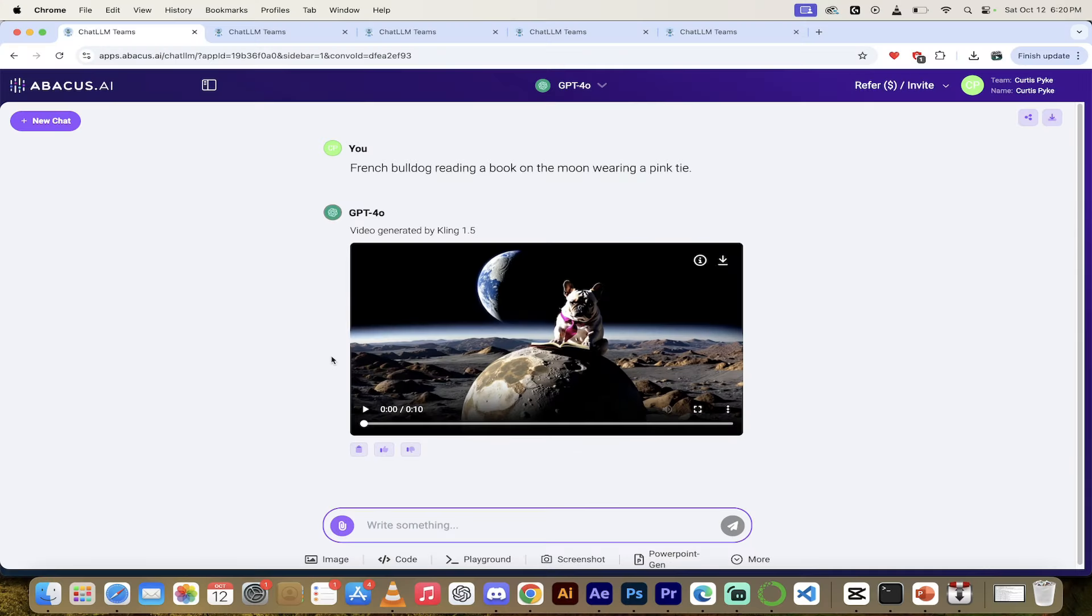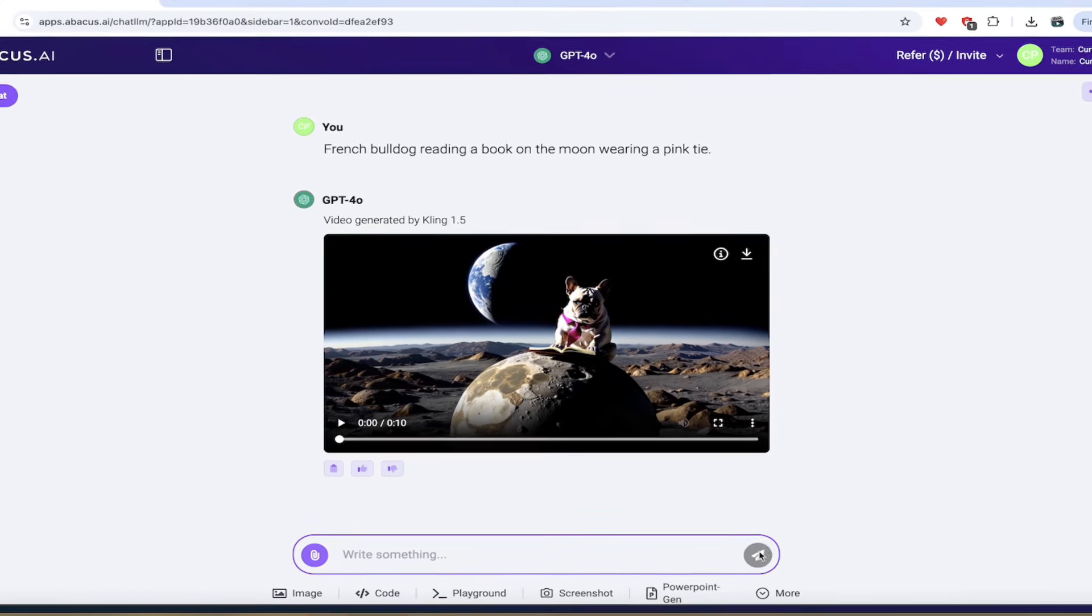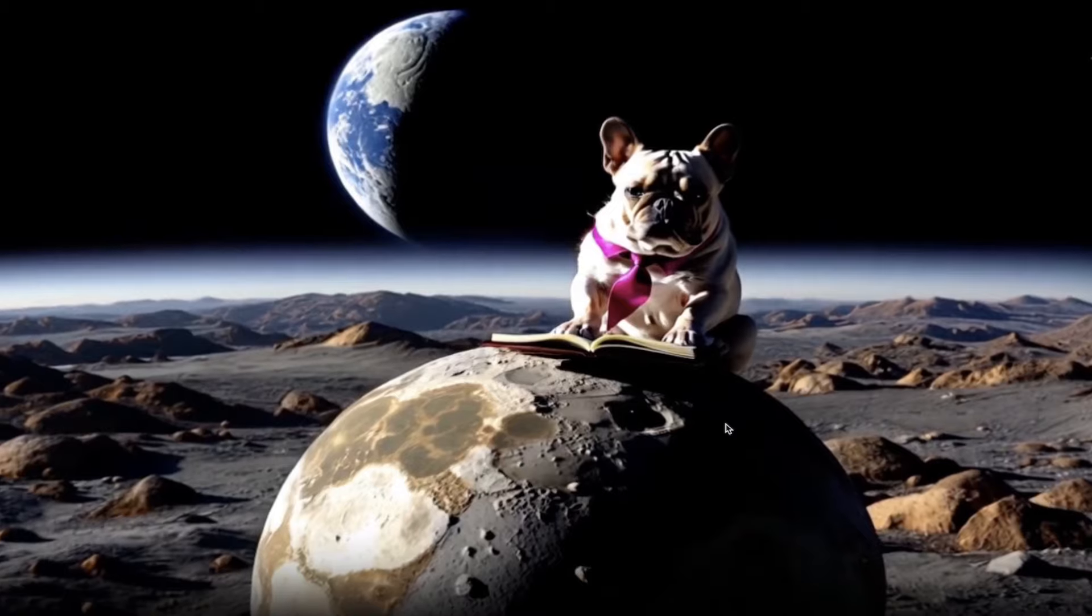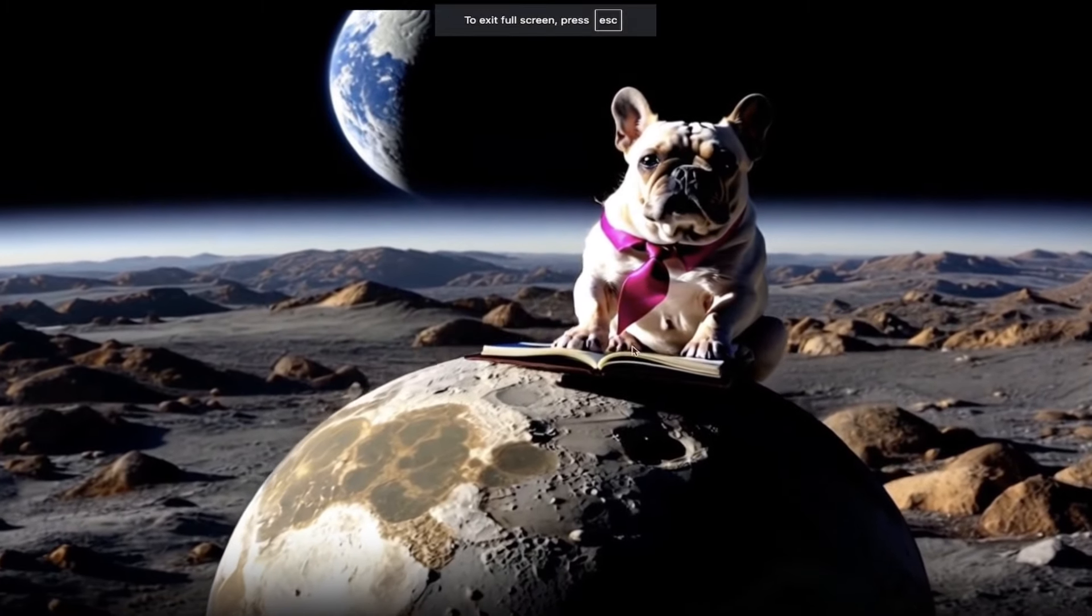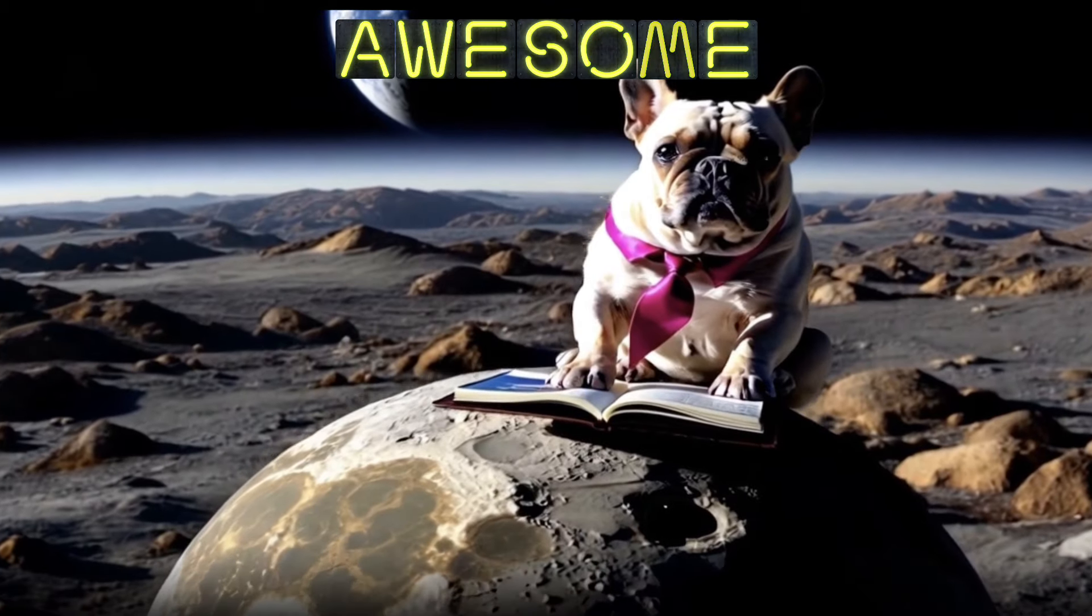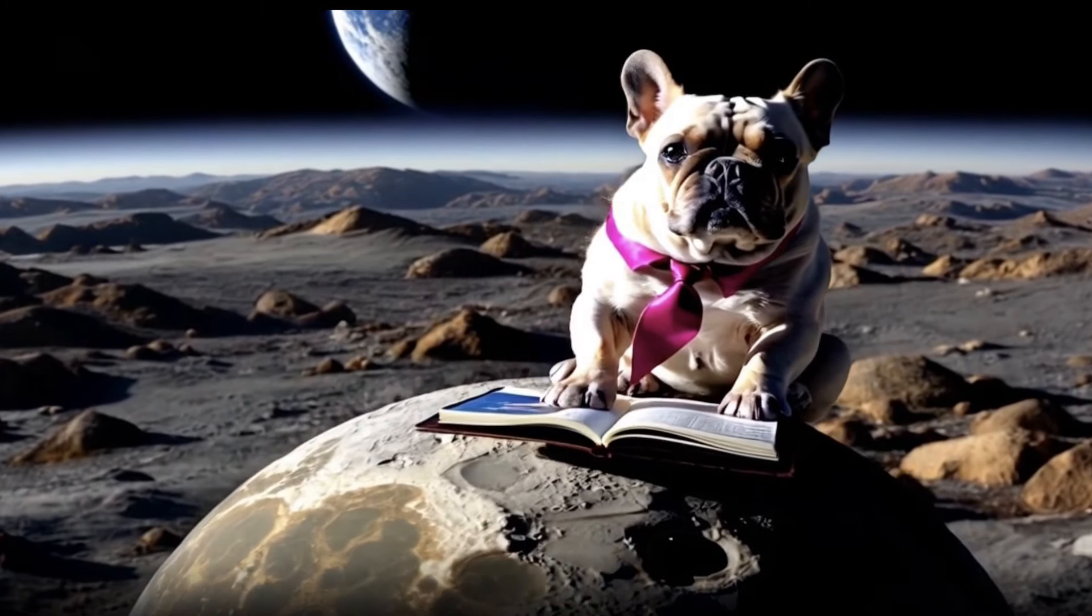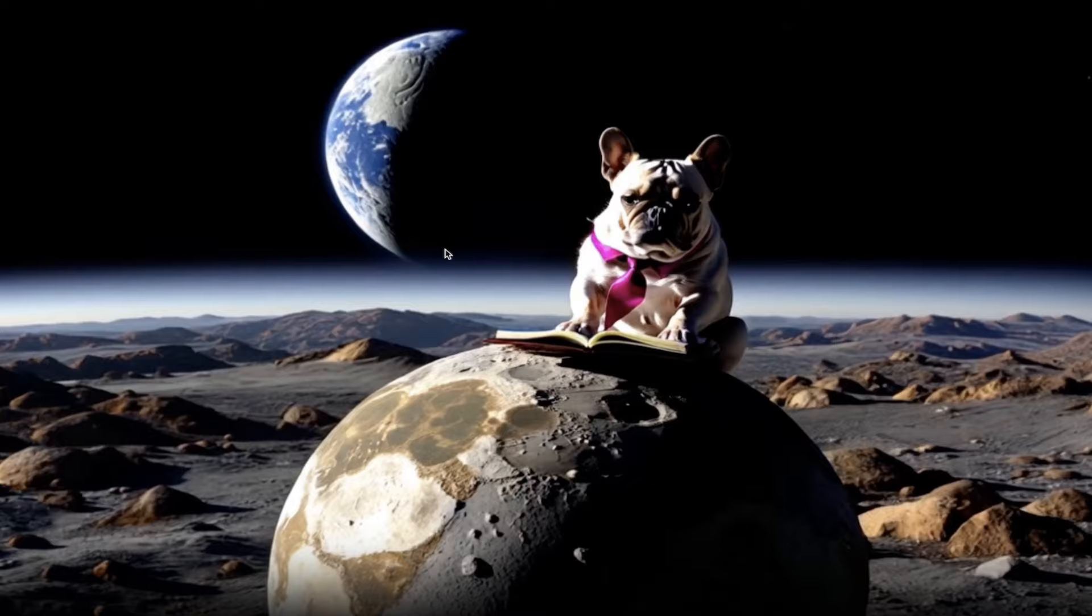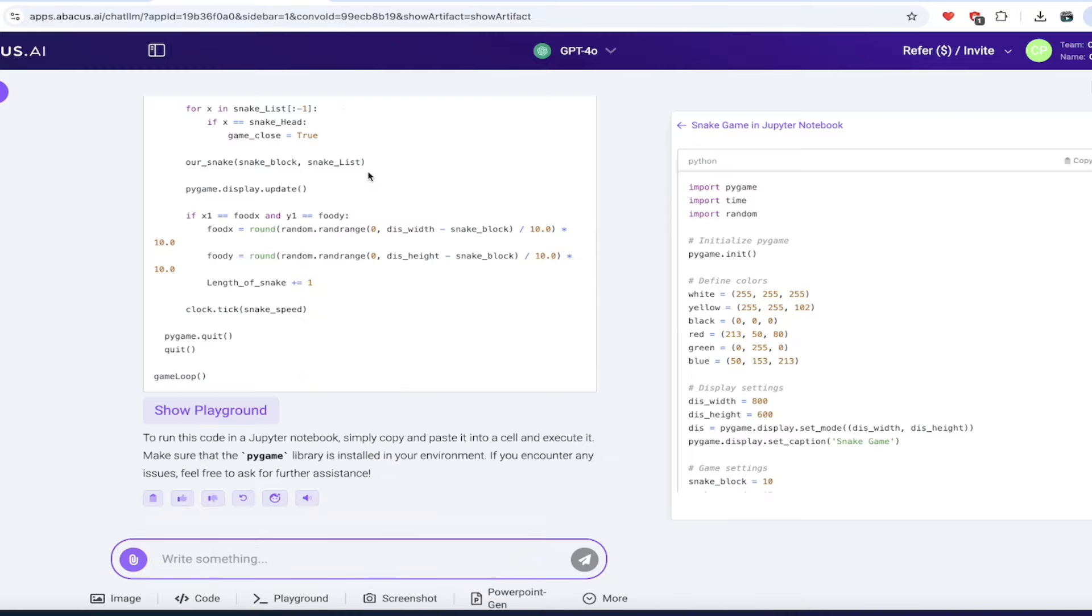All right. Welcome back. So here we are. Here's our first kick at the can with the video generation. Again, all you got to do is just go into the toolbar, click on video gen. It's that simple. Here we go. We got a French bulldog reading a book on the moon, wearing a pink tie. Let's hit play. Look at that. It's got it. He's got his tie on. He's got his book. He's on the moon, which is on another moon, which has the earth in the background. And I mean, if you're really digging in here, look, the shadow is on the left side of his face, his left or our right. If you're looking at it head on, same side, the shadow on the earth in the background is top drawer stuff, guys. This is fantastic. So again, we just created this right off the toolbar.